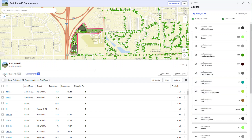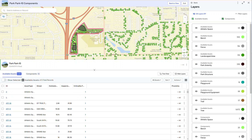I also have two tabs above the grid: Components — things that are connected to the park — and Available Assets, things that are available to connect to that park. And only those asset types that are possible connections exist in this list.